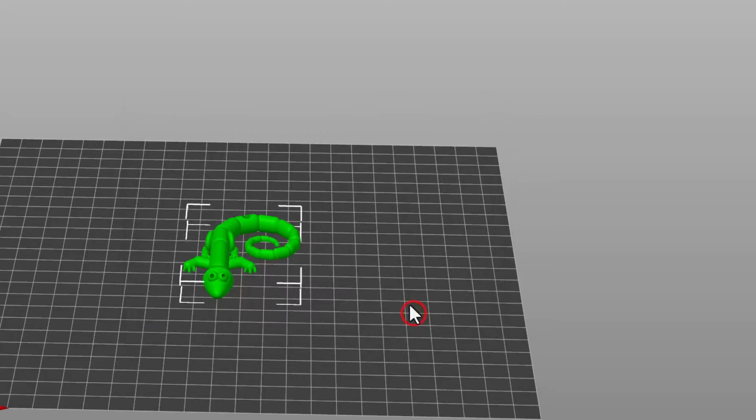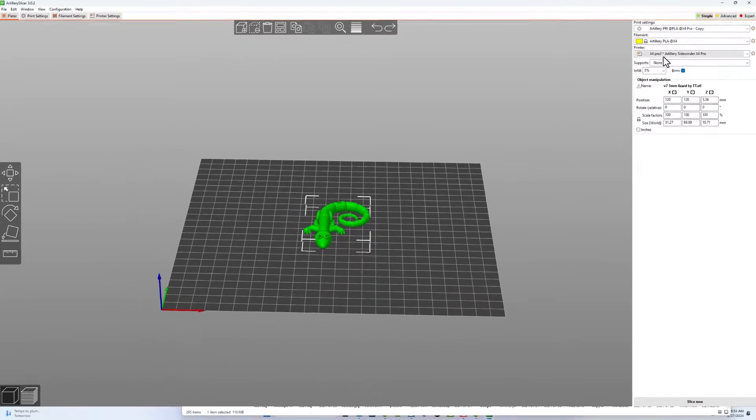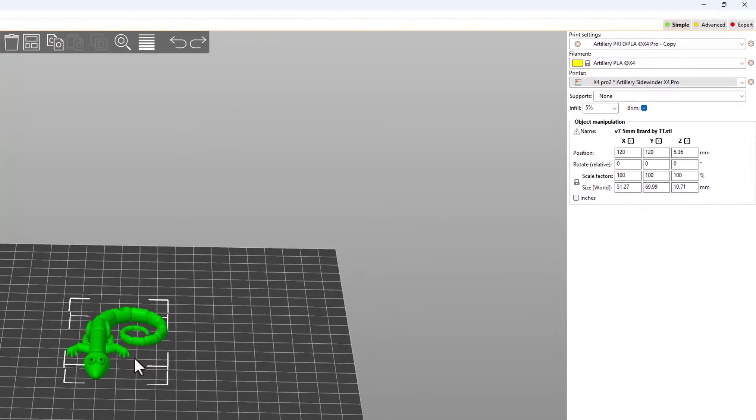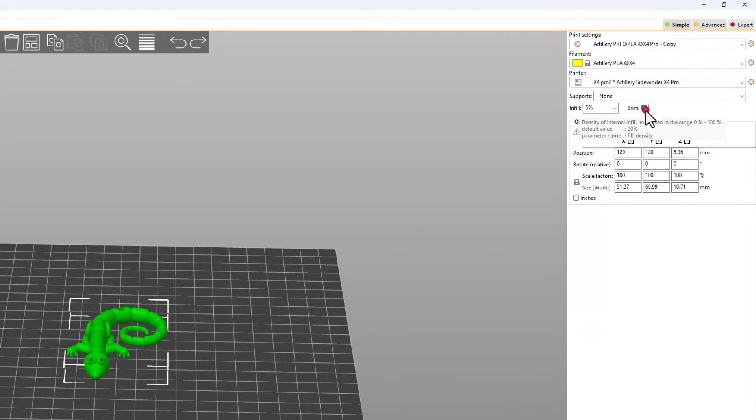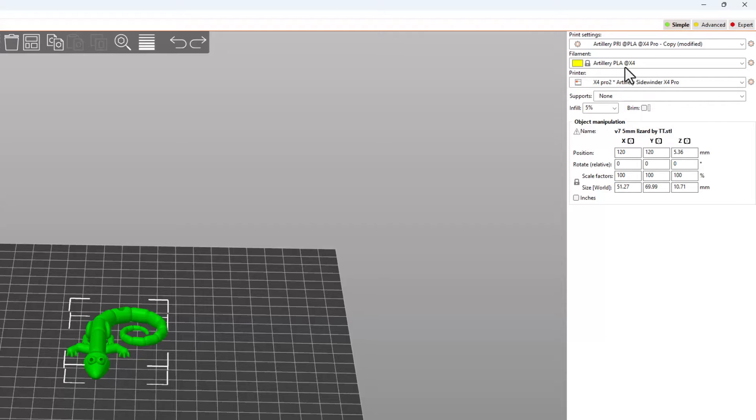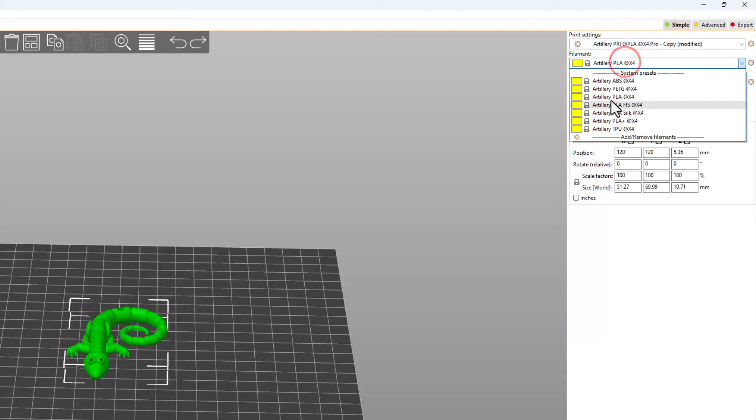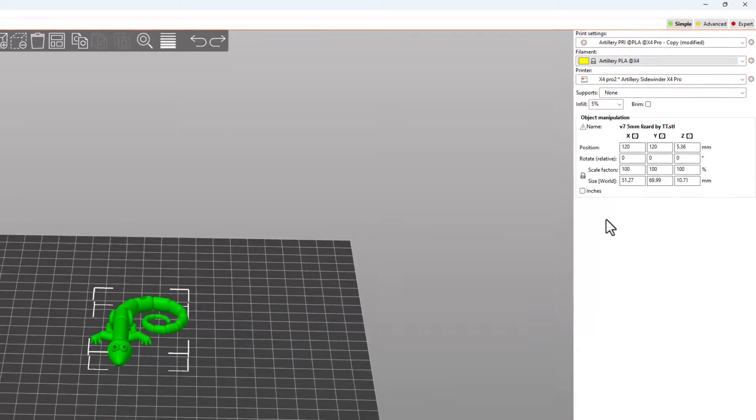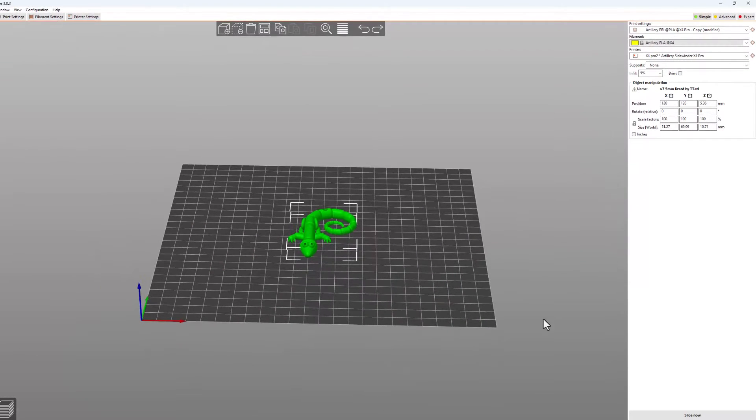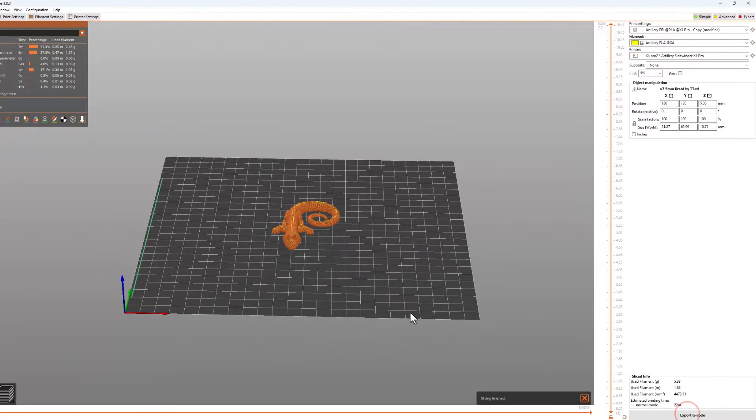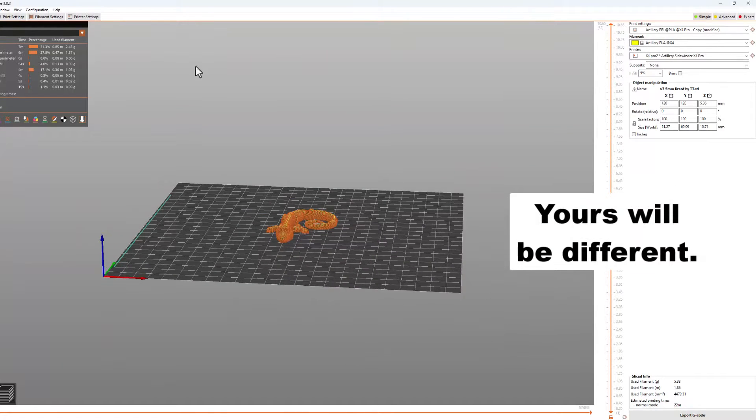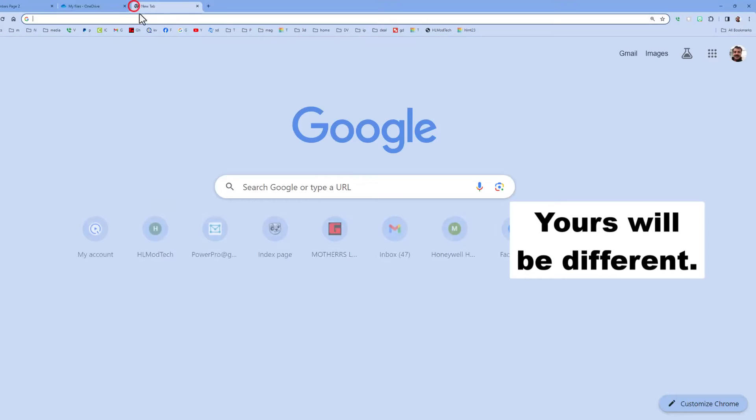You can type anything here. I'm just going to put a couple of ones and tell it okay. And then our new printer is built. Now for this lizard I'm going to stay with the 5%. I do not want any brim. I'm going to use PLA which is what's on the printer and I'm going to hit slice now.